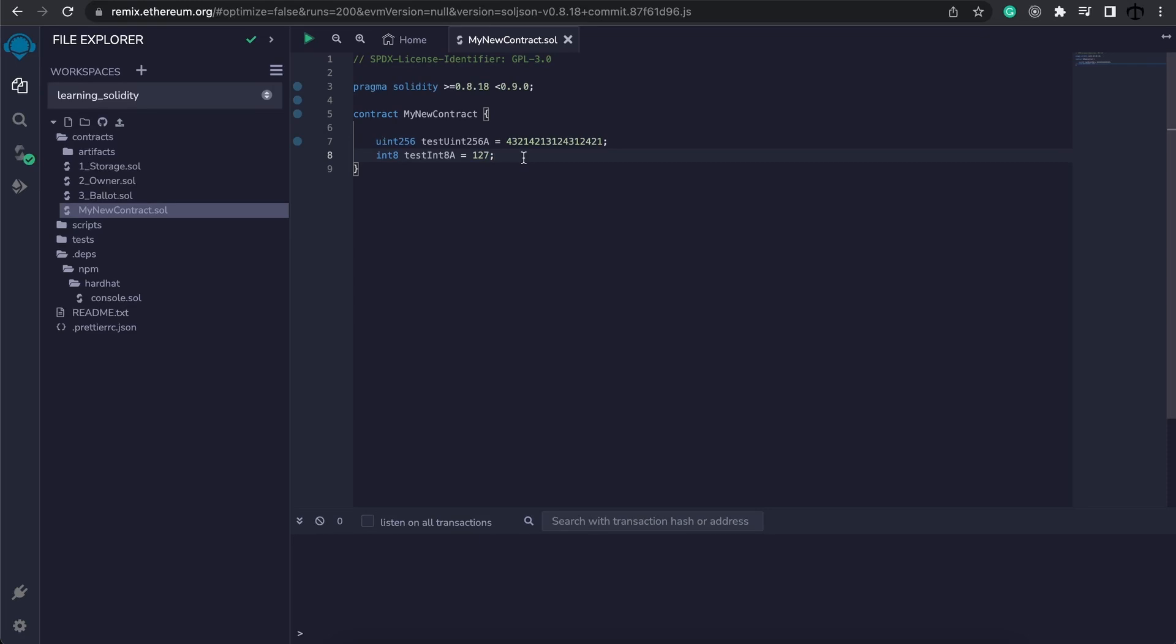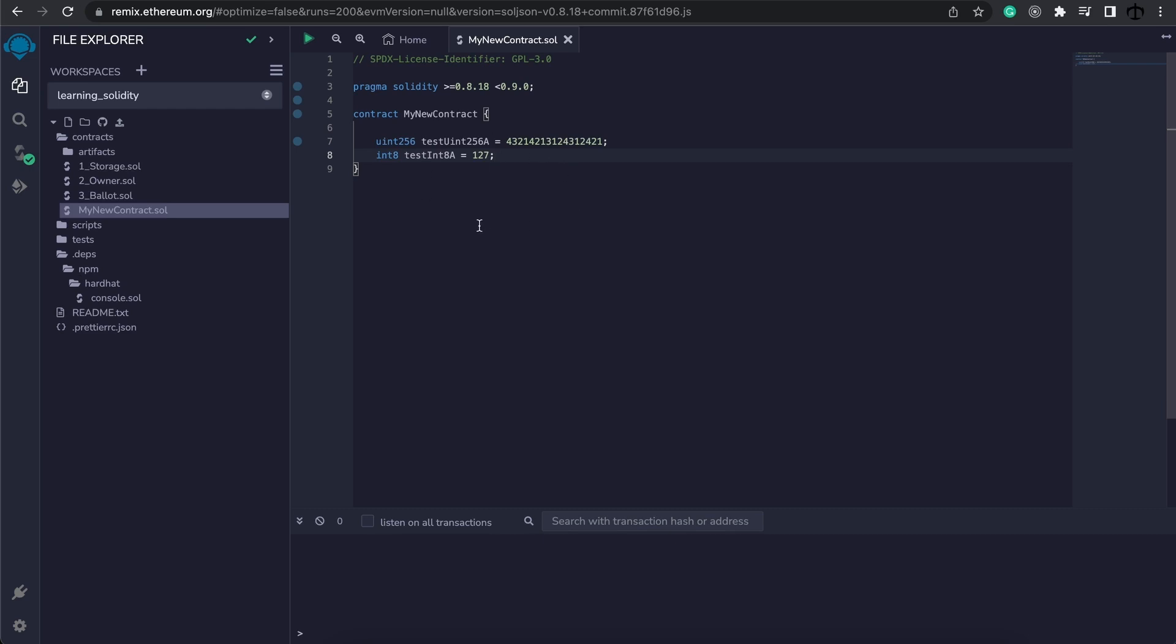Now what will happen if we have a function that increments this number or this variable and we happen to go over the range? Well, in the new versions of Solidity, this is actually not possible. It will stop at the range and just result in an error, saying that it cannot proceed by adding or incrementing this number. Later on in the series, I'm going to show you a way to implement something where if you do cross over the range, it will simply start from the lowest value again in the range.